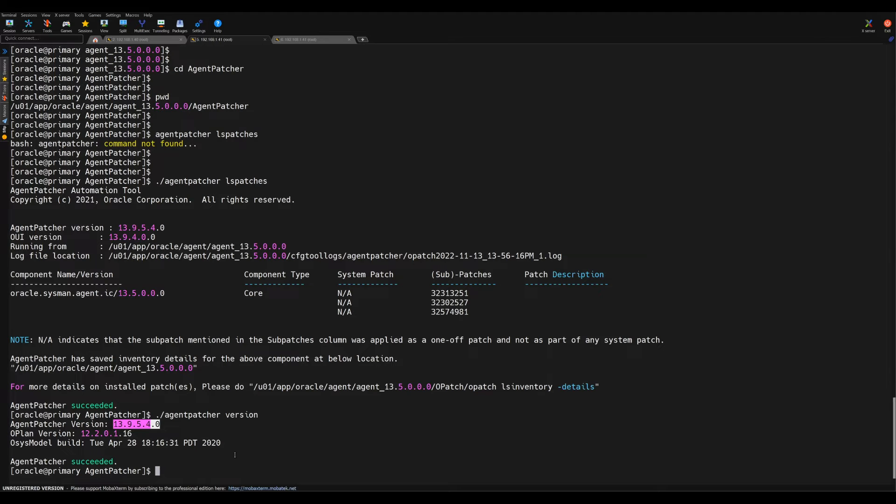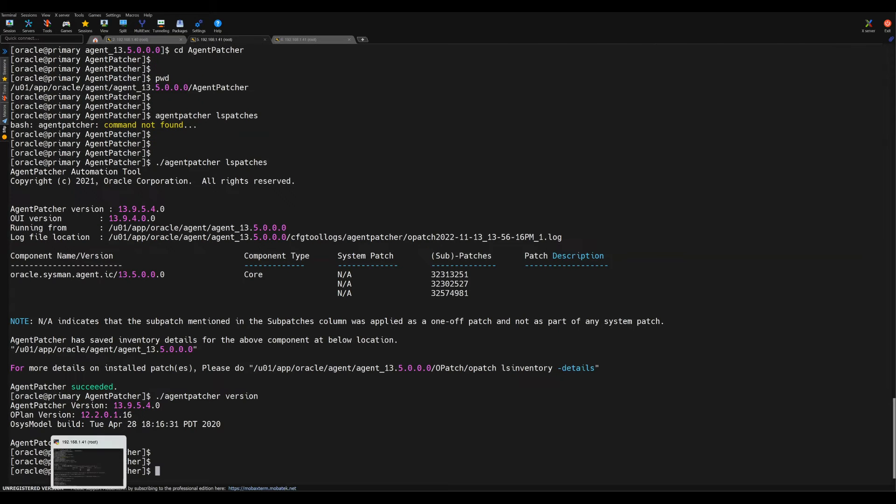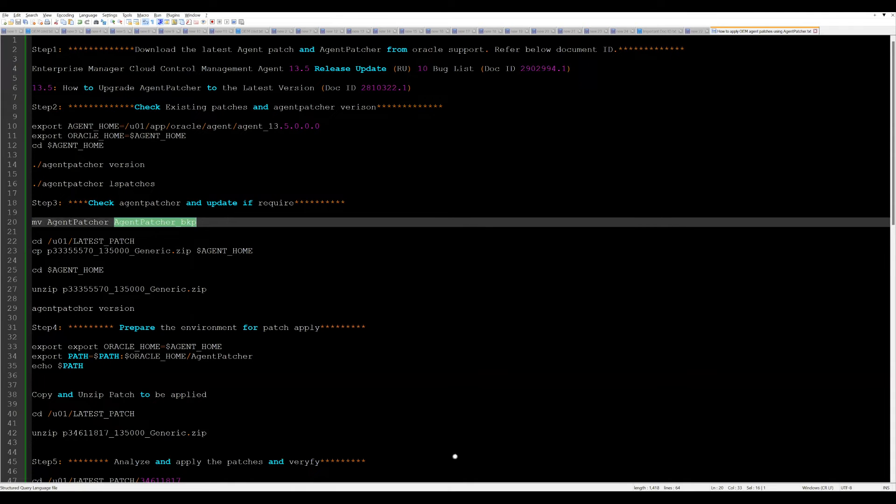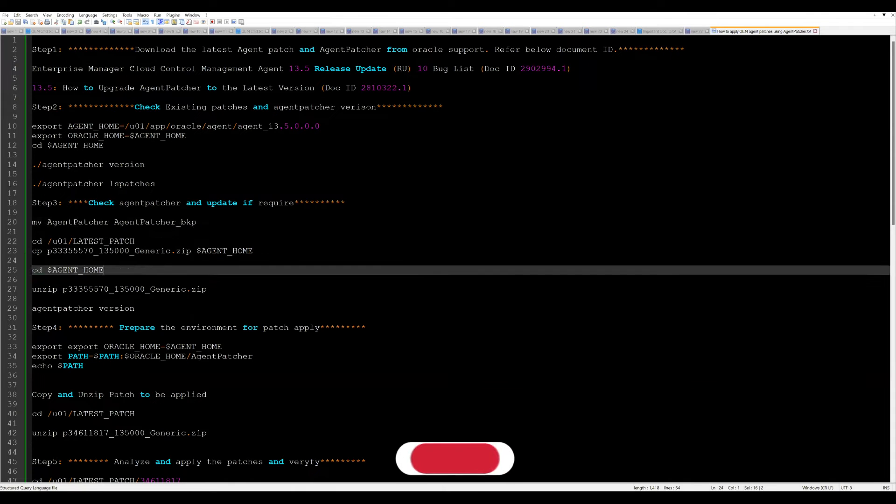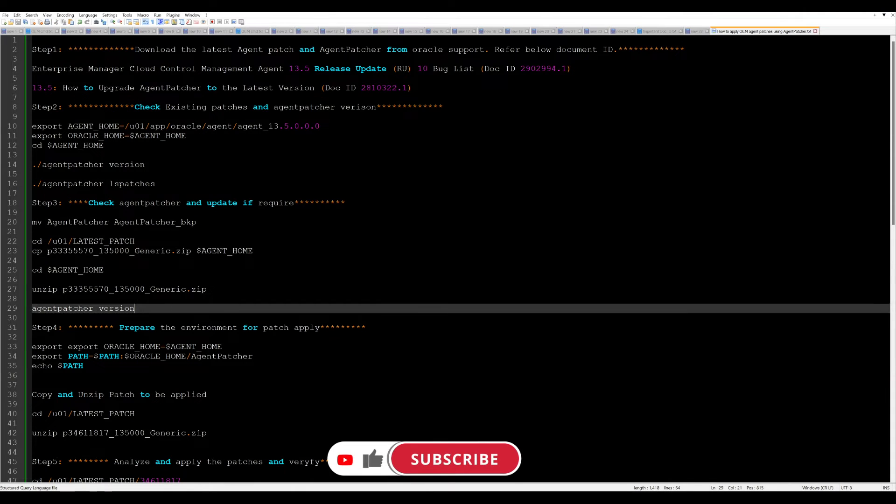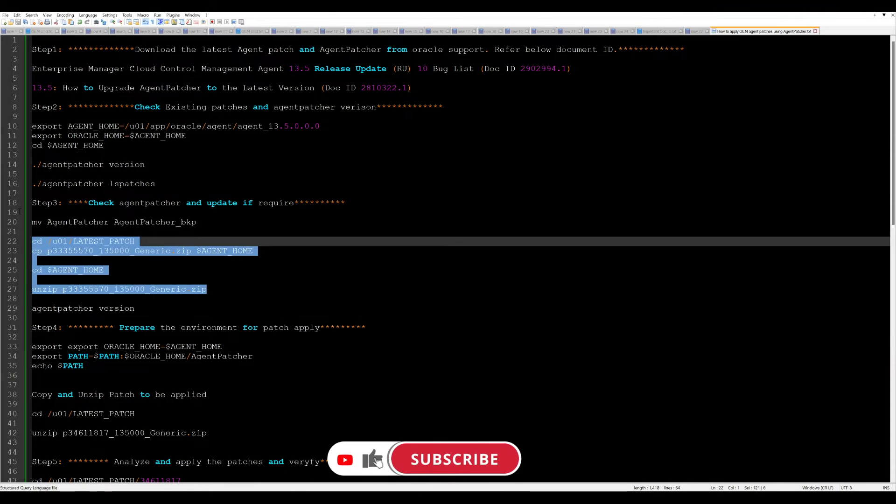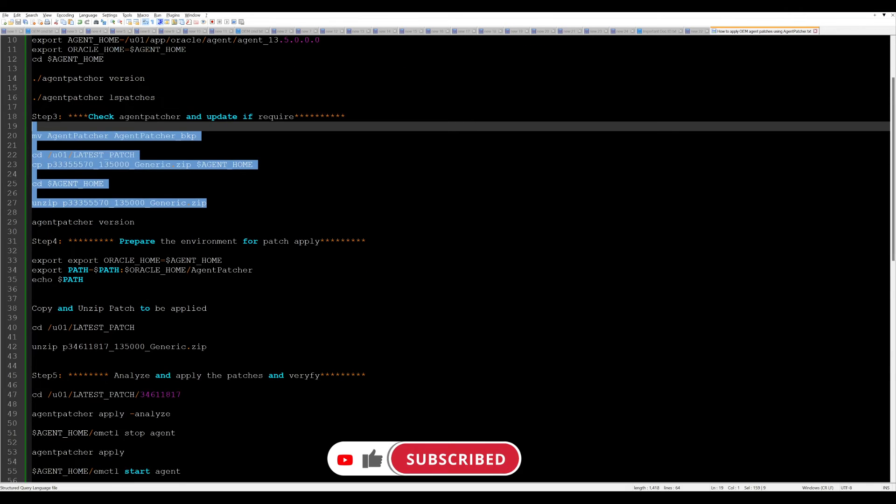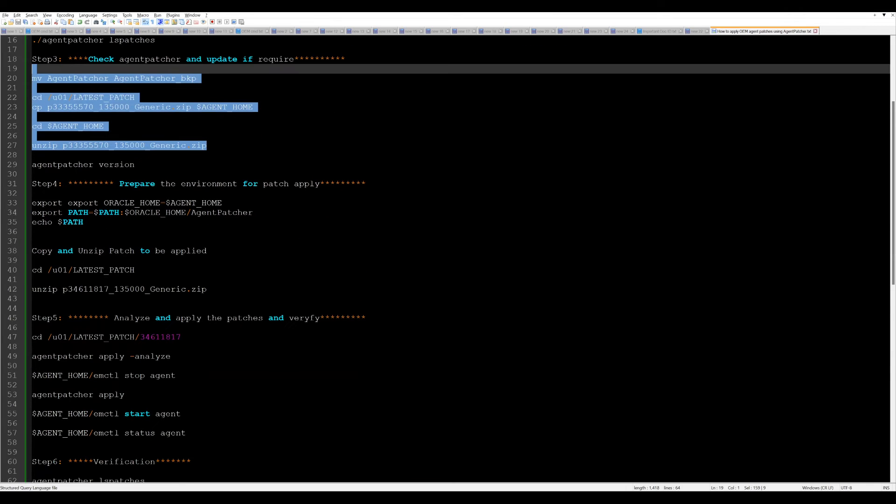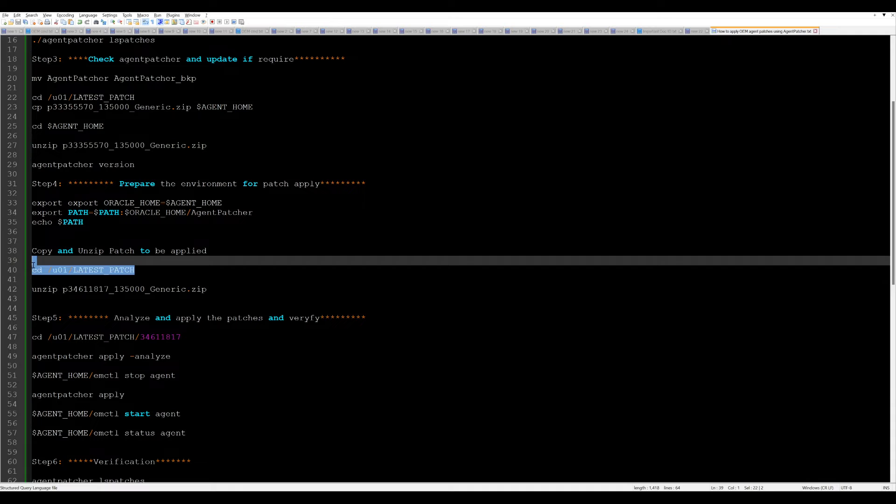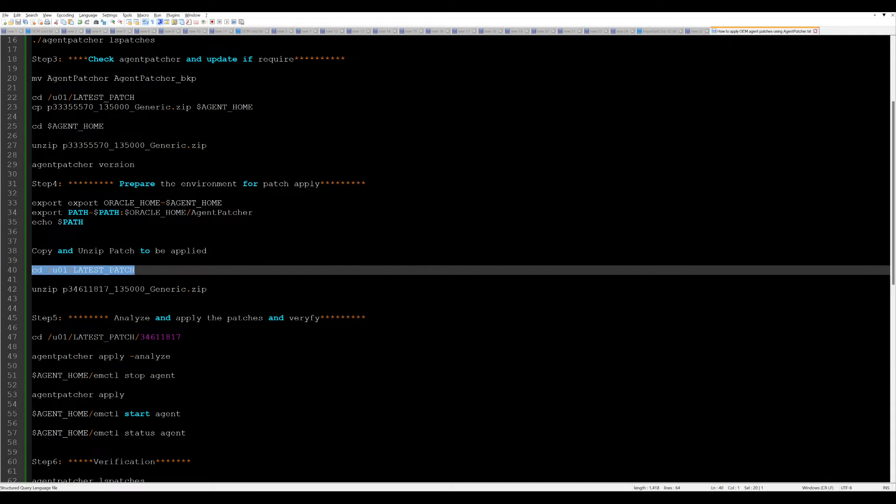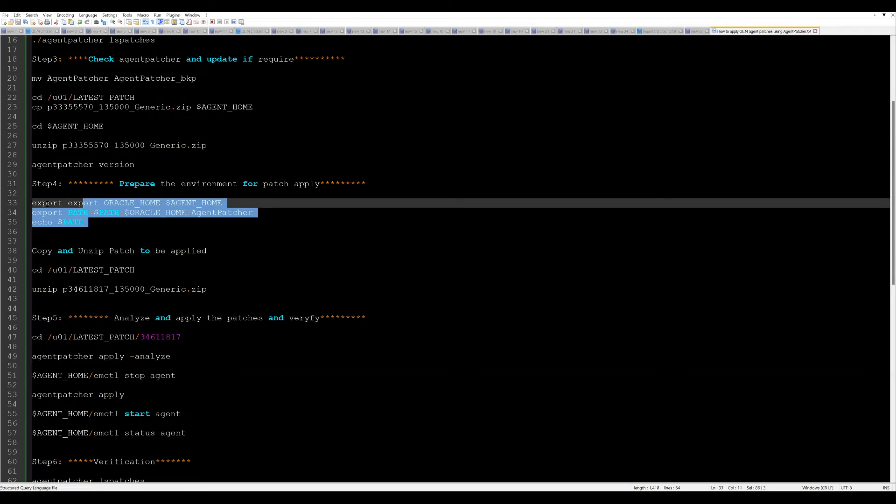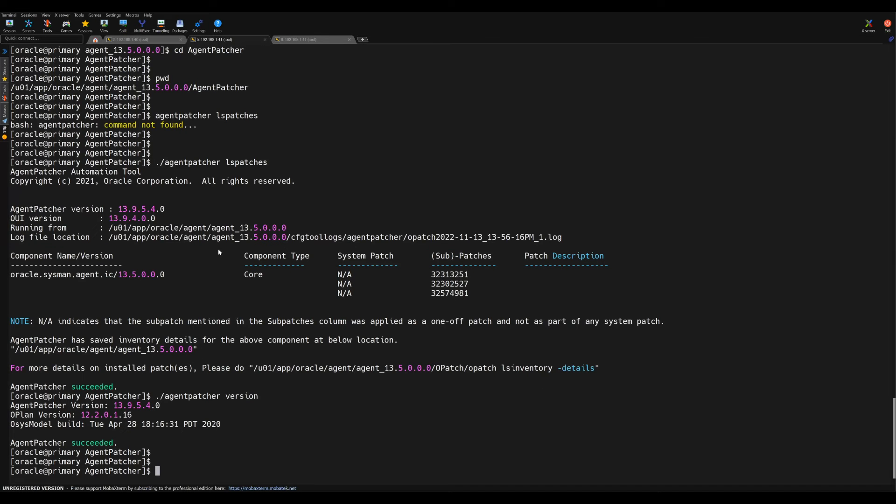The agent patcher is in place now, and the next step is we have to unzip the main patch. Up to this point everything is covered like we have unzipped agent patcher. The next step is to prepare the system. Basically the patch we need to unzip. We'll go to this path. Path is already set so we'll not repeat the same again.